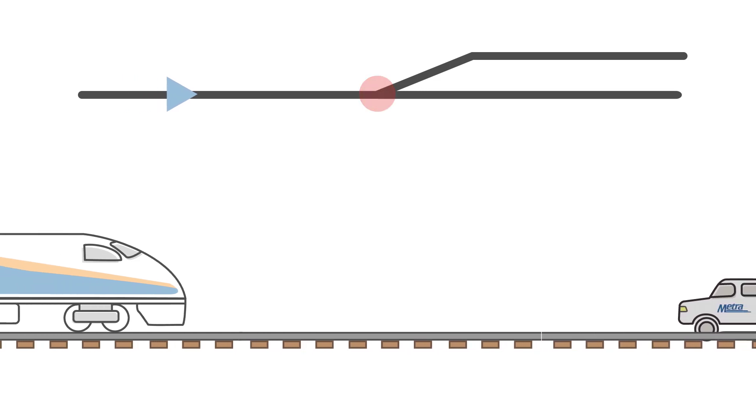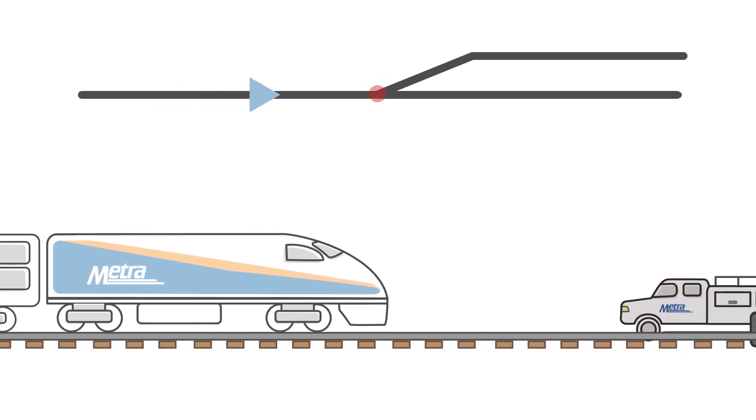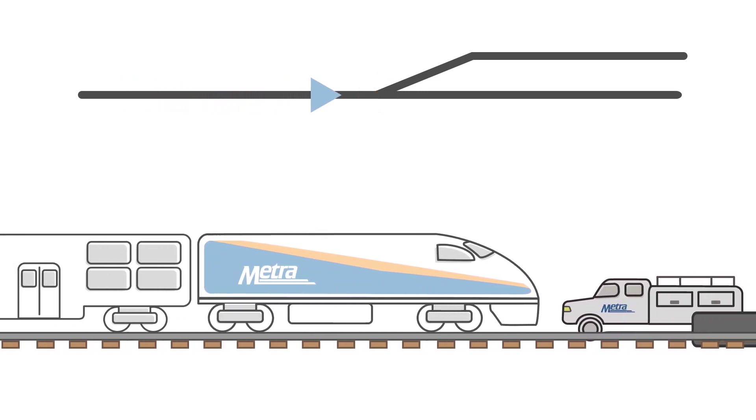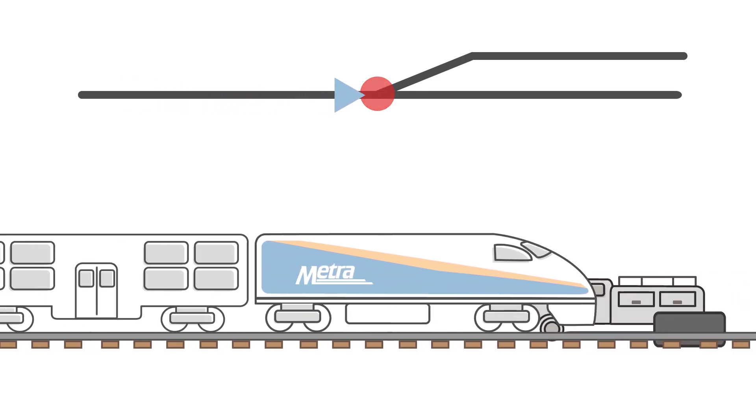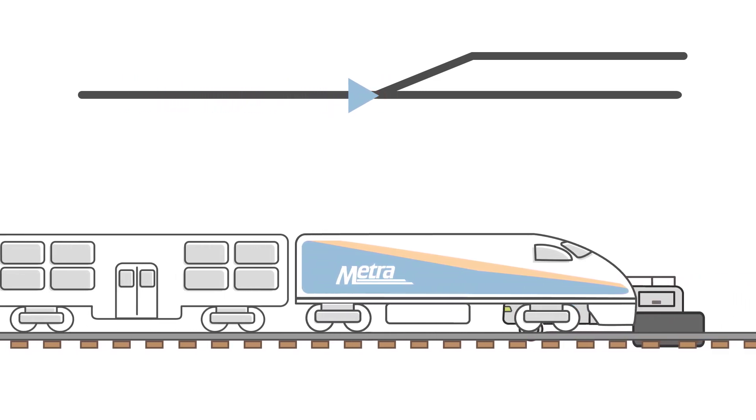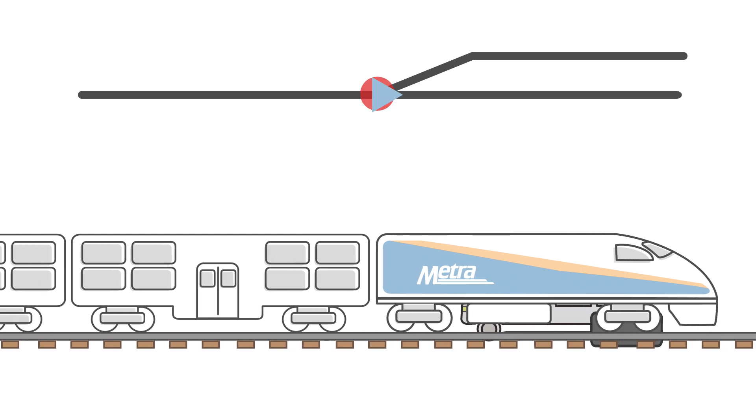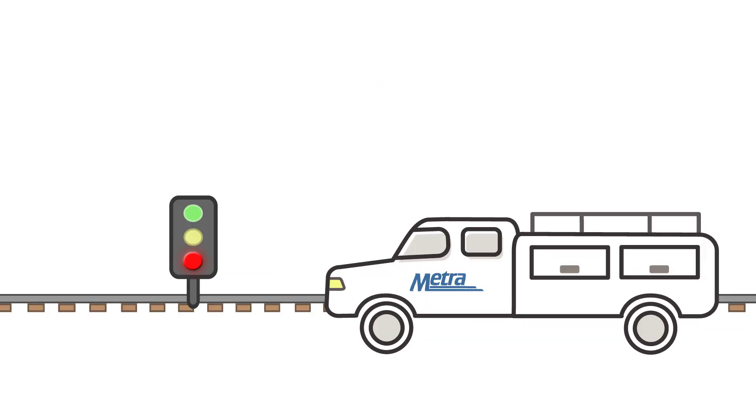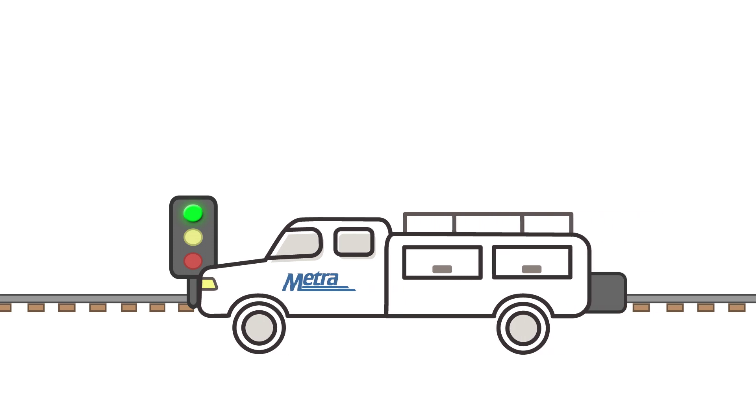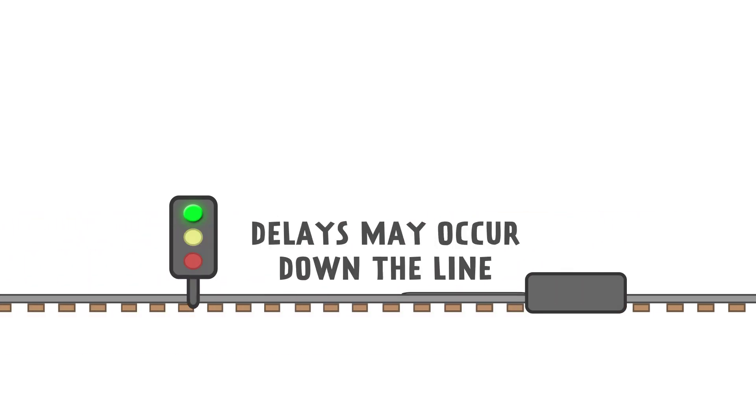In some cases, train movement can be allowed to continue, but at greatly reduced speeds for the safety of those near the tracks. While crews work as quickly as possible to repair the switch and signal system, delays may occur for several trains down the line.